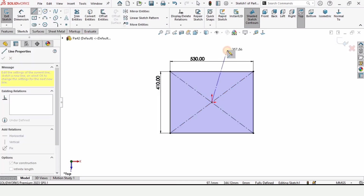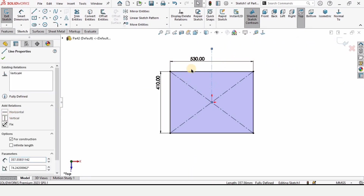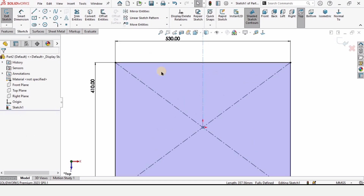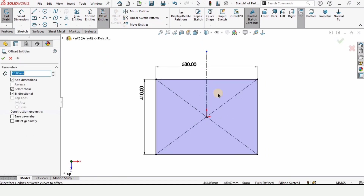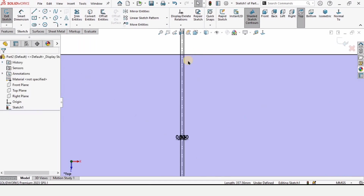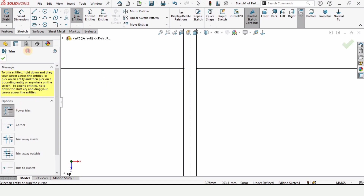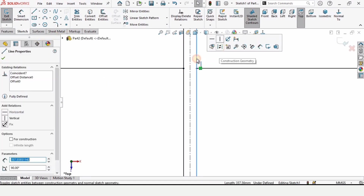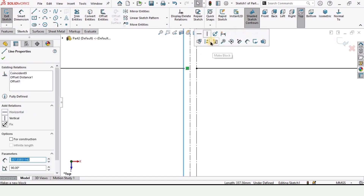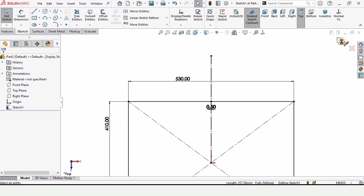Now select a centerline — I'm selecting a centerline here to trim it so that we can flatten it in sheet metal. Select offset entities, select this line, make sure to select bidirectional, and specify 0.5 millimeter. Then select trim entities and trim this. After that select this line and make it as construction geometry. Now exit the sketch.